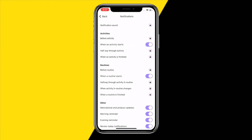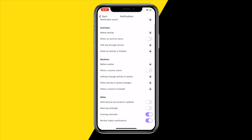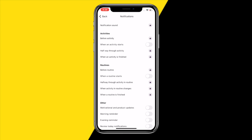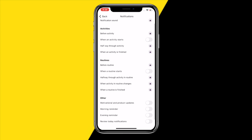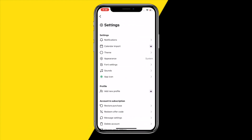Then click on 'Notifications' and disable all the options listed there. You've probably noticed that some options cannot be turned off without a premium subscription, which is a bit odd. But by switching off the available toggles, you will stop receiving most notifications.